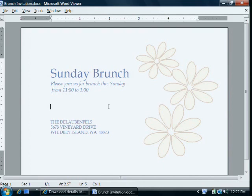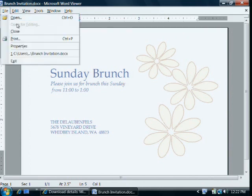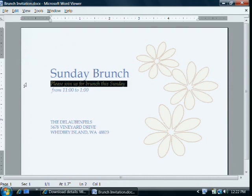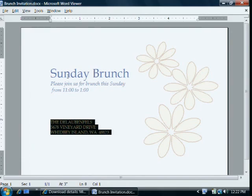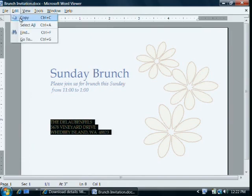If I want to print the document, on the File menu, I click Print. Also, I can copy a portion of the document — for example, the address — and paste it into another program by selecting the text, and then on the Edit menu, clicking Copy. As you can see, you can use Word Viewer to open, print, or copy and paste from Word documents, even if you don't have Word. Just remember that if you want to create or edit documents, you'll need to use Word.